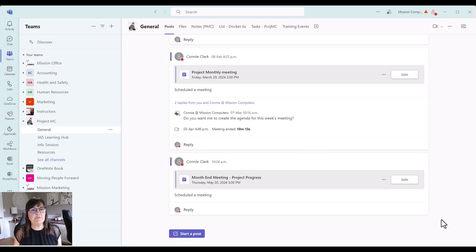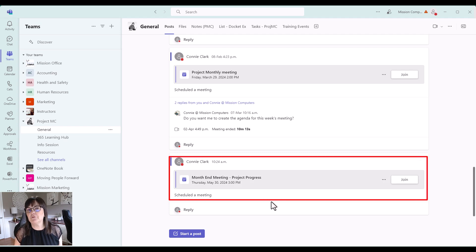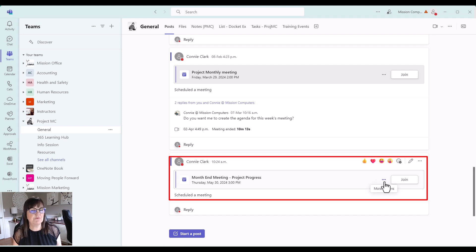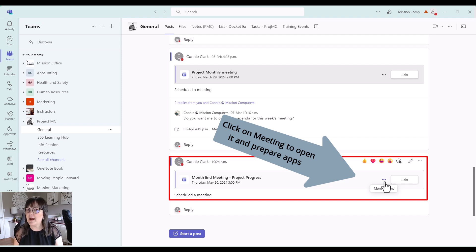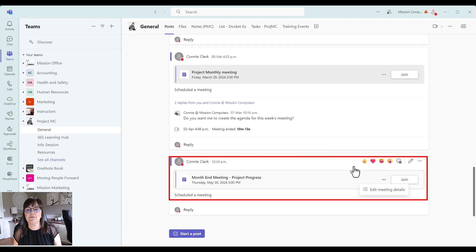So I'm in one of my teams right now and I have a meeting coming up for the month end. And I'm going to actually rather than join it, I'm just going to go into it to prepare this meeting with that whiteboard and with polls and with whatever apps I want to use in that meeting. So I'm going to click on the three dots.